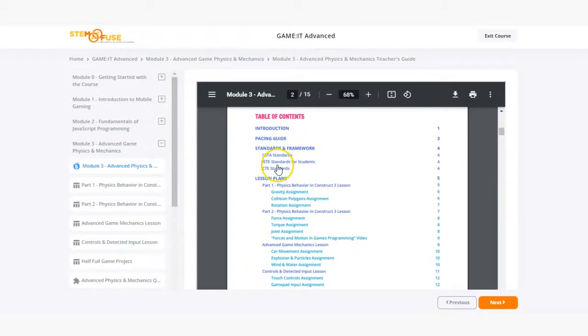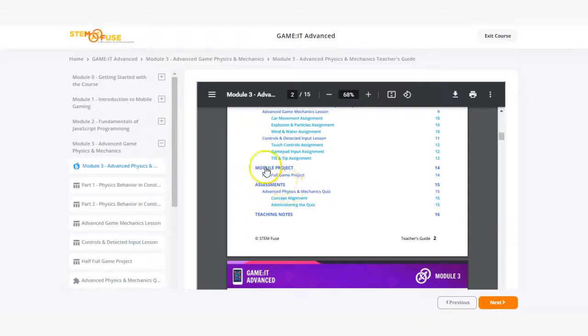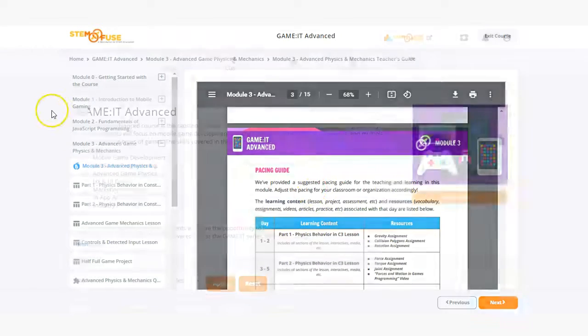Every teacher's guide is going to include the pacing, standards, lesson plan, helpful tips and information, project info, assessments, and teaching notes to help you along the way.